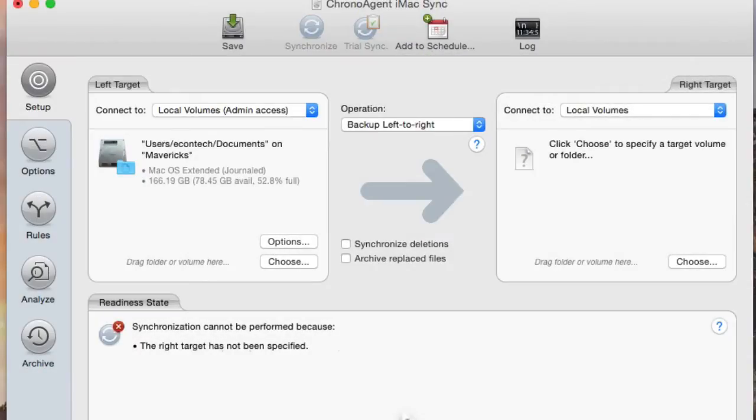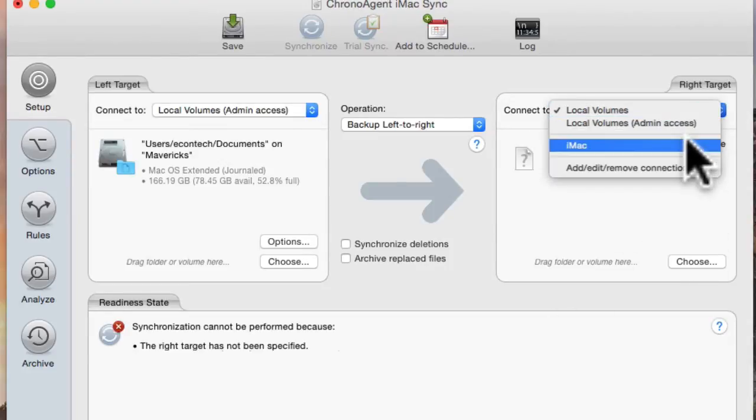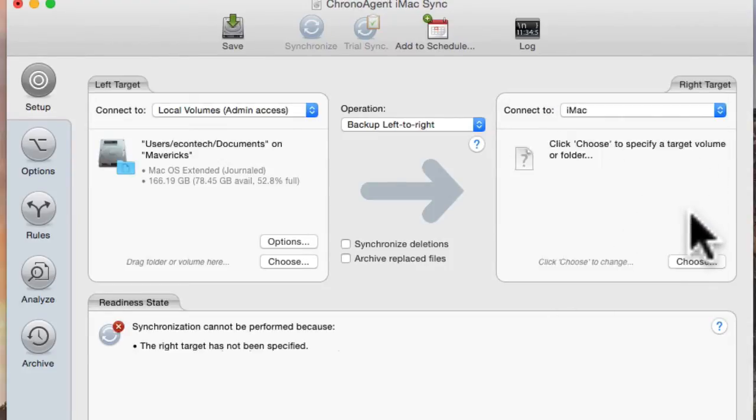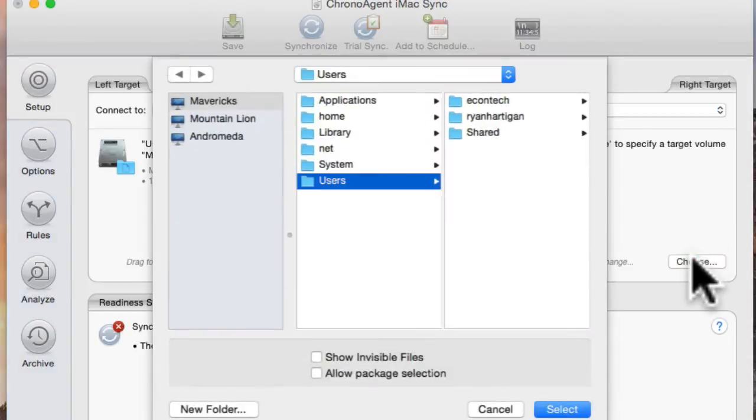Now it's time to select the ChronoAgent target in the right target pane. Click the Connect2 pop-up and select the connection profile created earlier. Now click the Choose button and select a folder on the ChronoAgent Mac.